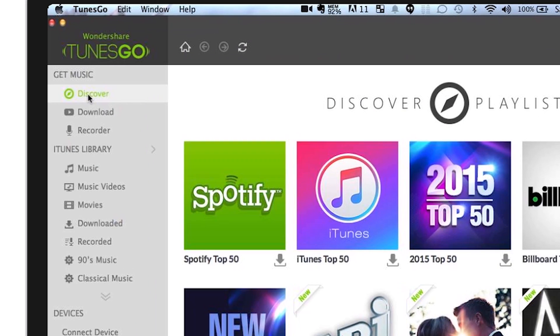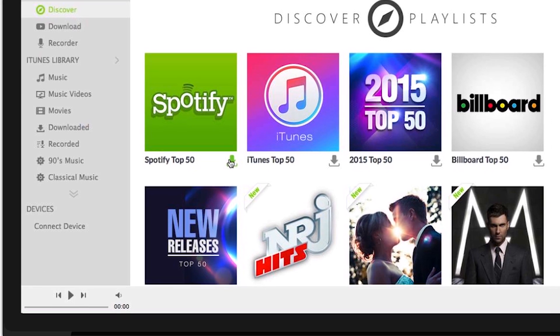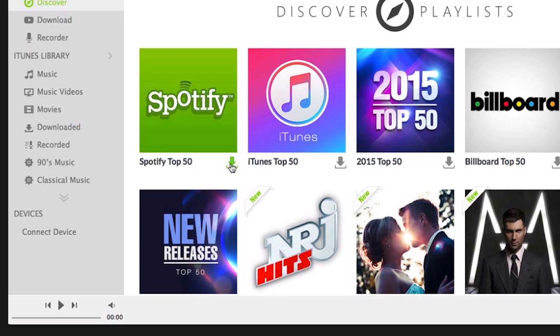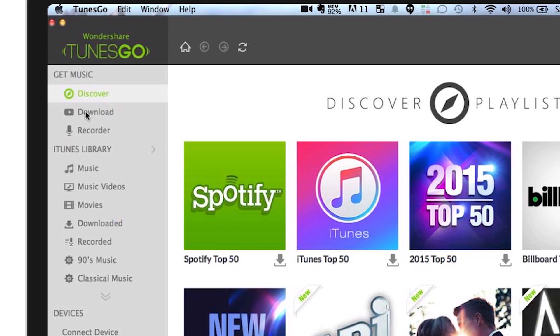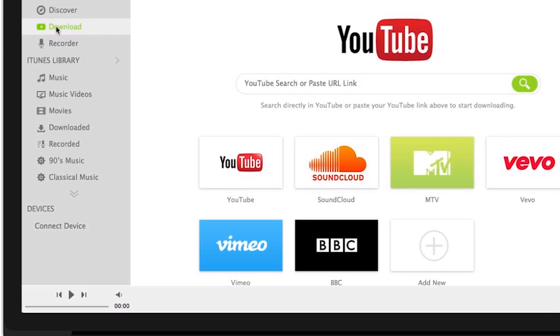Here under Get Music, you'll find a quick link to Discover, where you can find the community's music and download their playlist. Download where you can copy and paste your YouTube link or search it here. You can also use SoundCloud, MTV, Vivo, and more. Also add more music sites here.